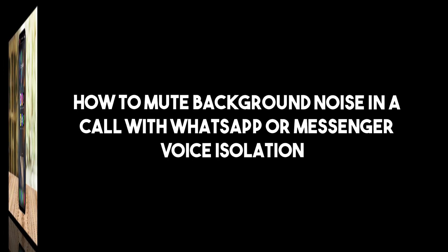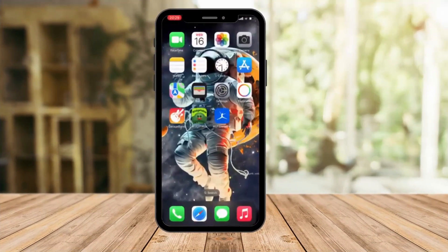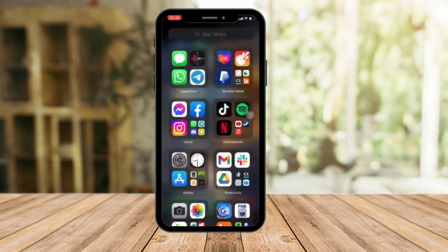Hi, good morning, good afternoon, and good evening. In this video I'm going to teach you how to blur out, or rather remove background noises while you're in a call on Messenger and WhatsApp. In my previous video I showed you how to remove background noises while on FaceTime.